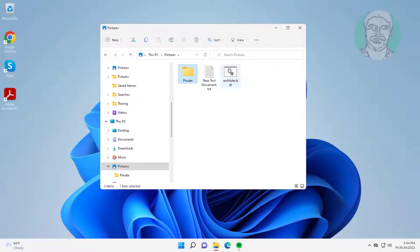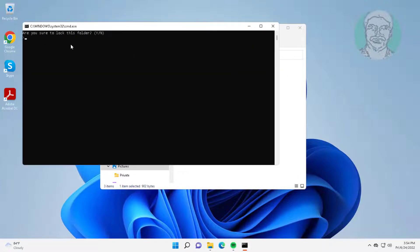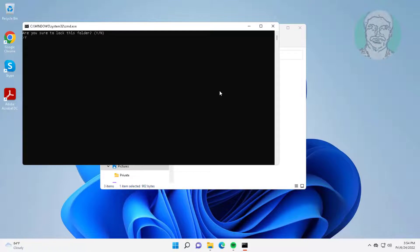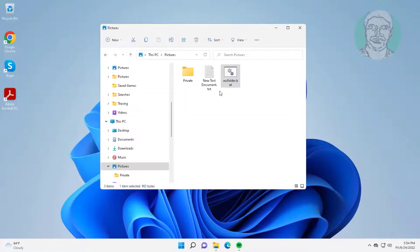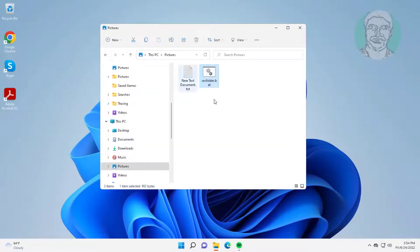Now open bat file. Type y to lock the folder. Private folder is locked.